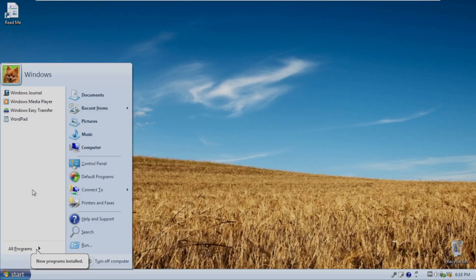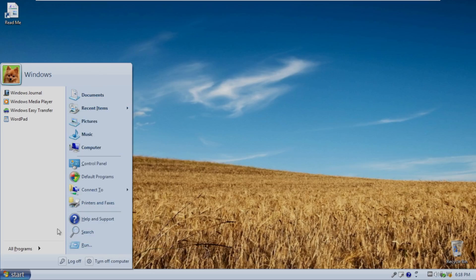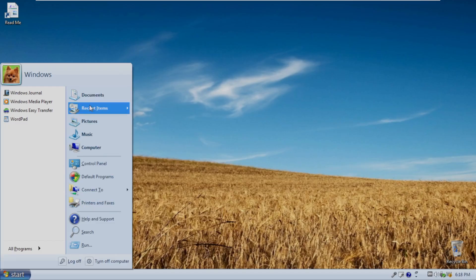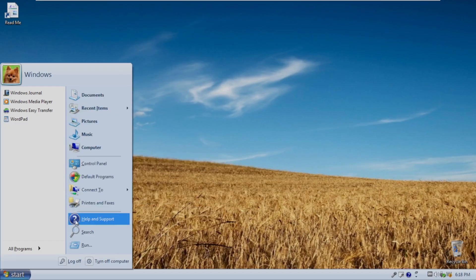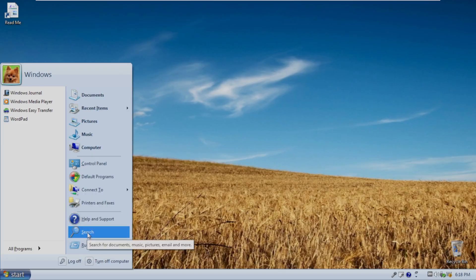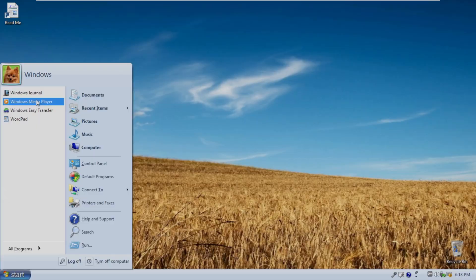Opening the start menu, we can see that we have, again, a hybrid start menu. I do like the profile picture border that we see here. It was ripped directly out of Vista and 7, as well as this lighter-themed start menu. Again, it looks pretty nice here. Over here on the right side, we have our pinned applications. So, documents, recent items, pictures, music, computer, control panel, default, connect, printers, help, support, search, run. Typical standard things. And then over here, we have our recent – so, Windows Journal, Media Player, Easy Transfer, and WordPad.